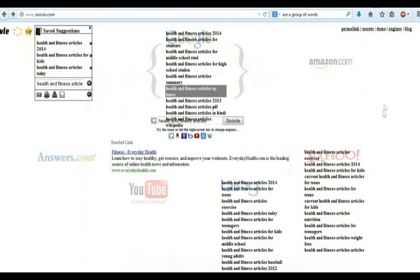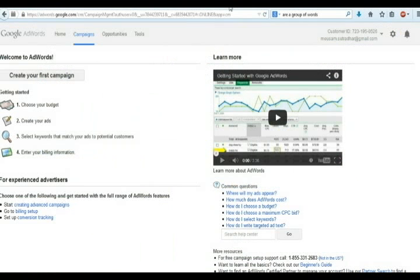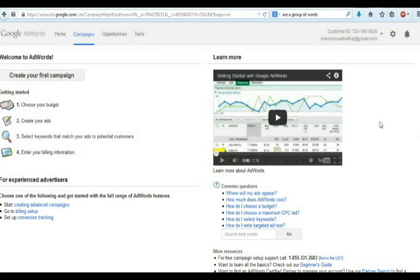Now you have to open Google Keyword Planner tool. To open Google Keyword Planner tool, you need to type adwords.google.com on your address bar.